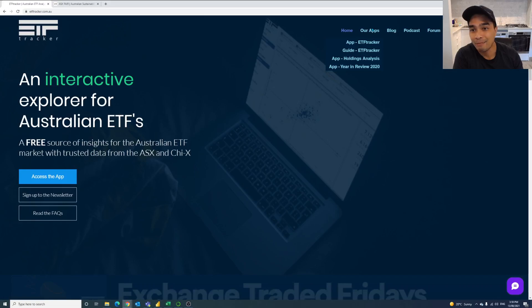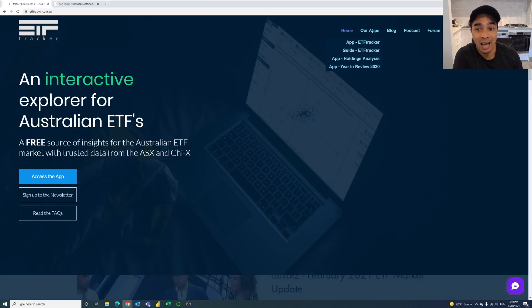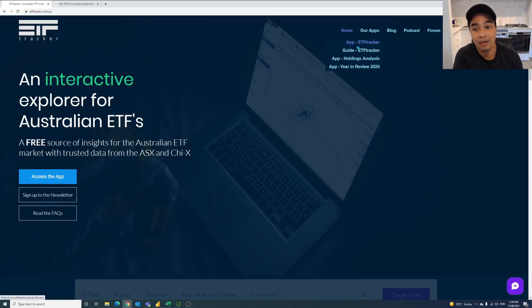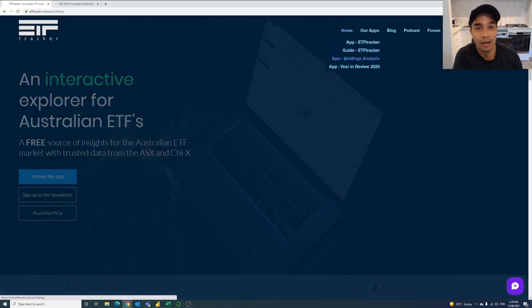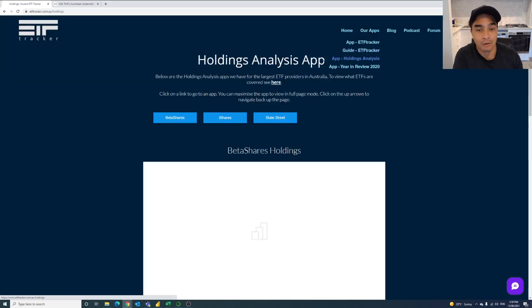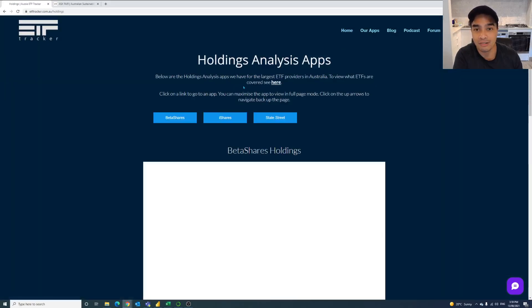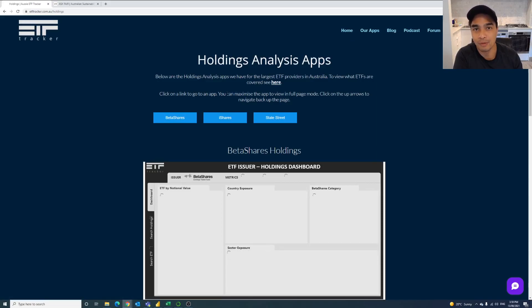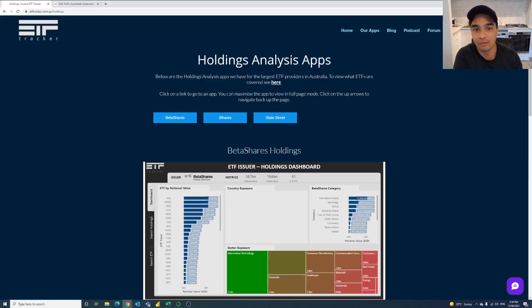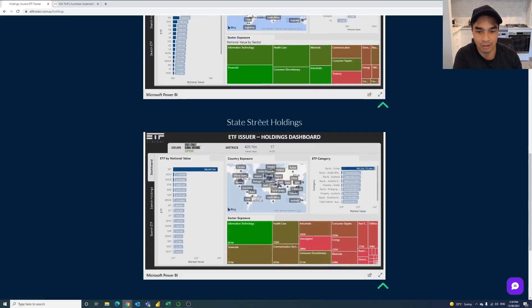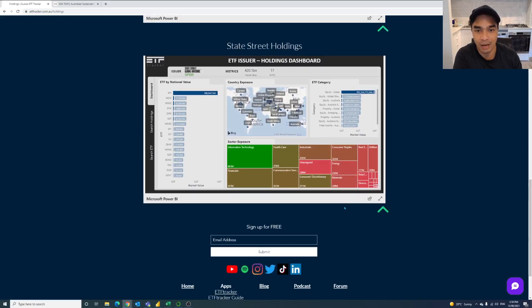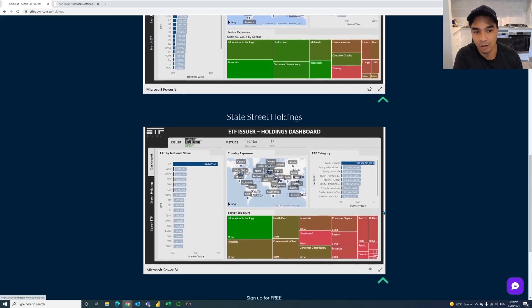The ability to do that is in the apps section. So you've got the main ETF Tracker app, there's also a guide and then there's also these holdings analysis apps. So if you click on that, we used to have them all in separate pages but it was getting a little bit too cumbersome, especially as we're going to add some more. So now we've got it all on the one page. You've got a menu here where you can click on each of these to jump down directly to that particular app but it's all on the one page for now.